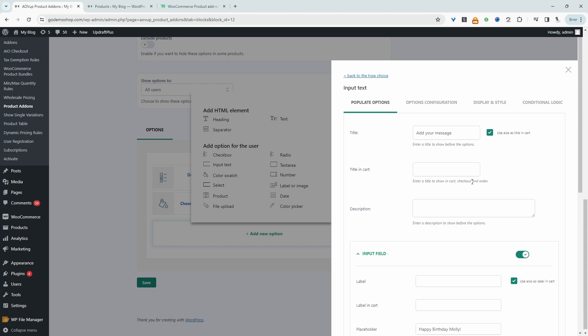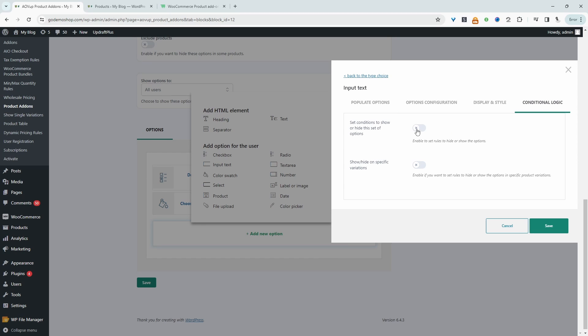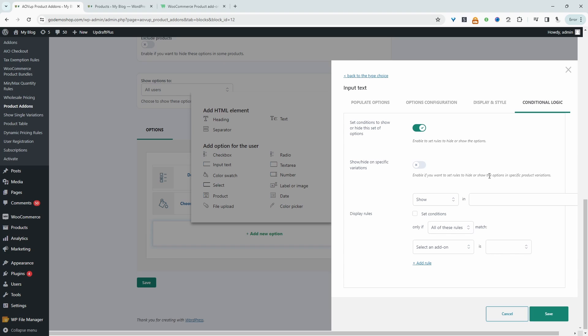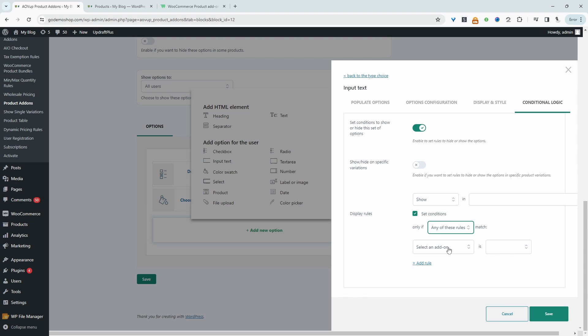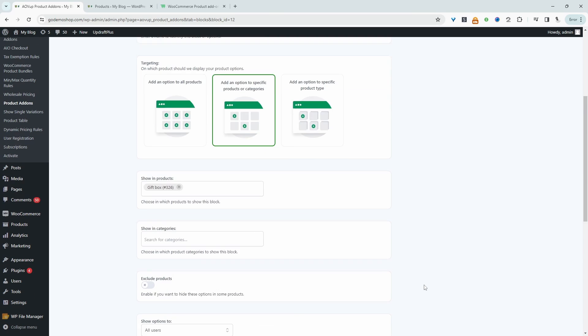And again, this option will only display if they actually choose to customize this box. So we'll head over to conditional logic again, and then we'll enable this option. And just like we did before, we'll enable this one. And then we will say show if any of these option matches. The checkbox is yes, that I do want to personalize this box and yes is selected. So we'll save changes.